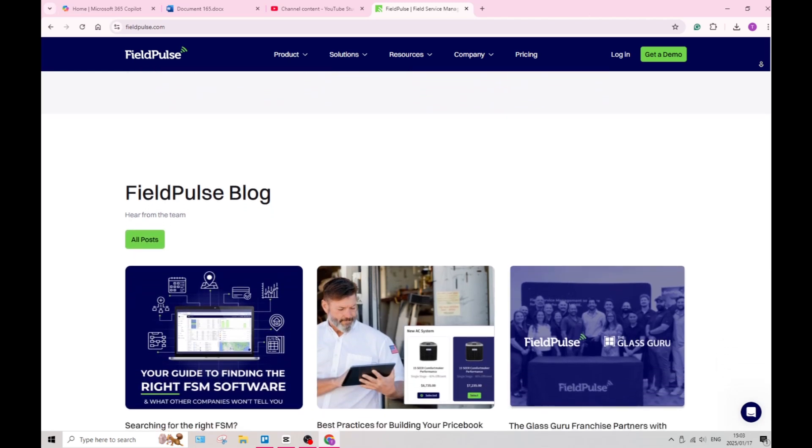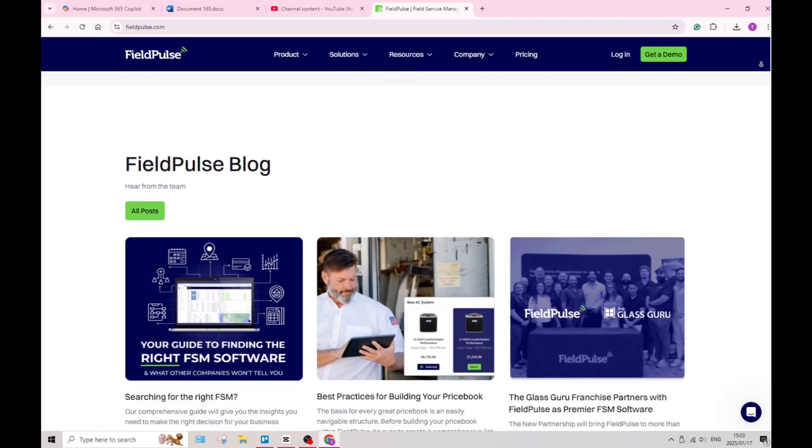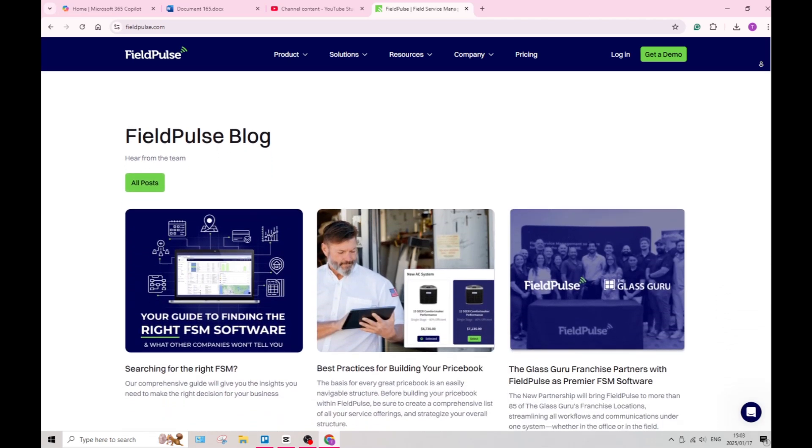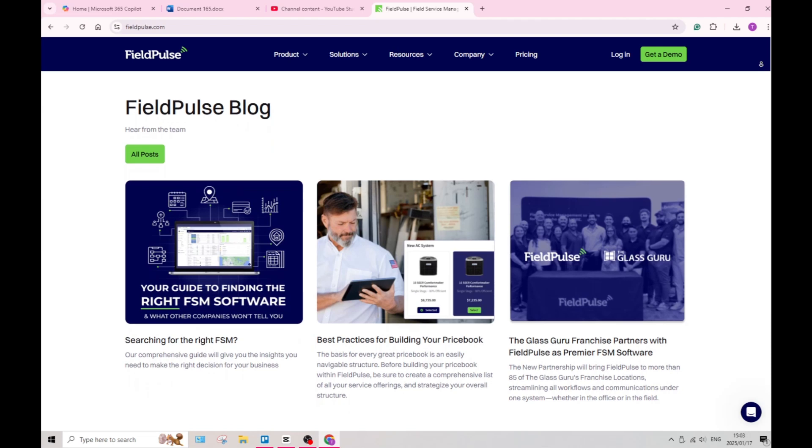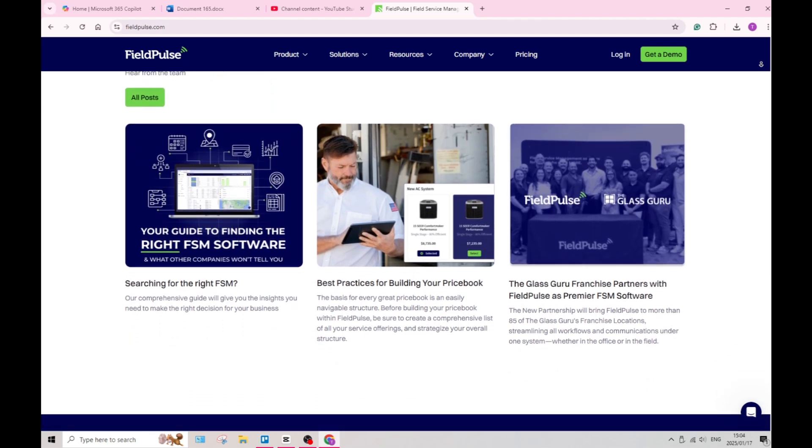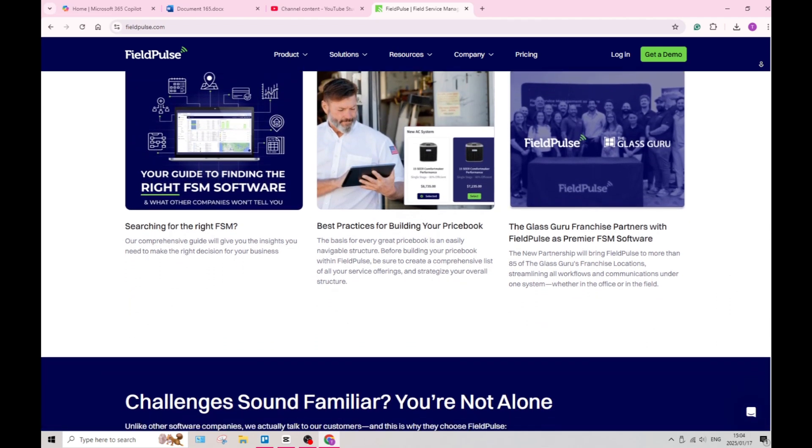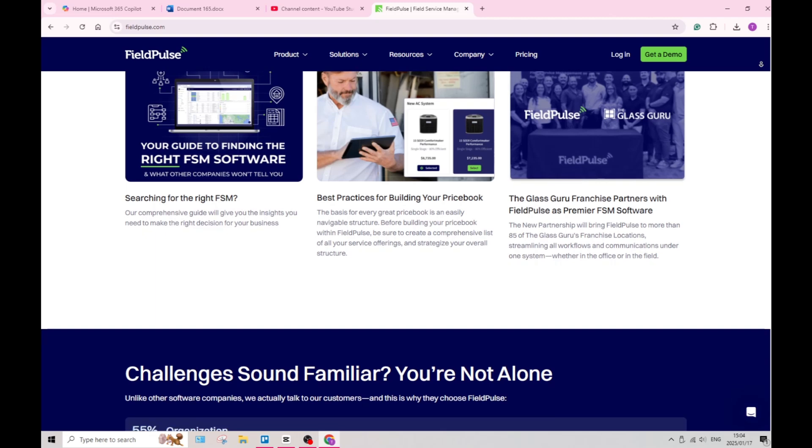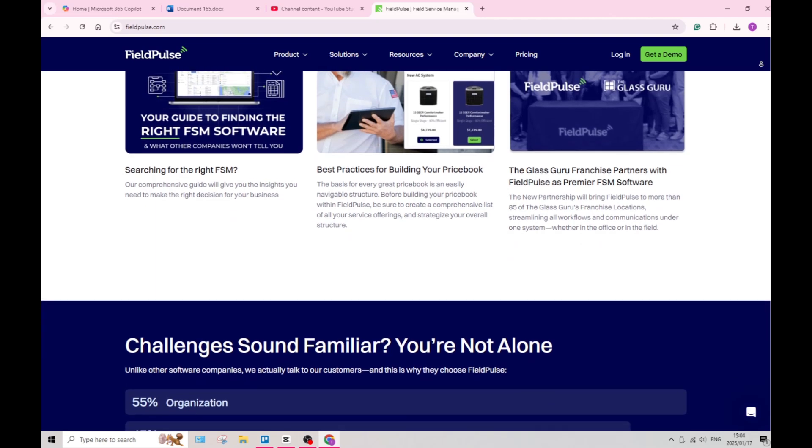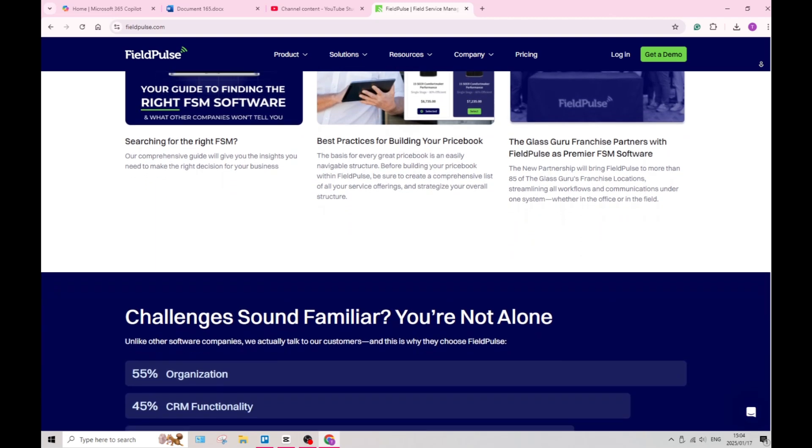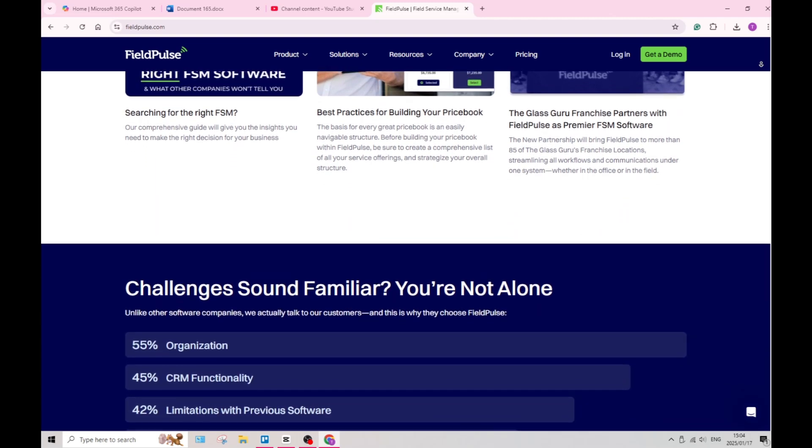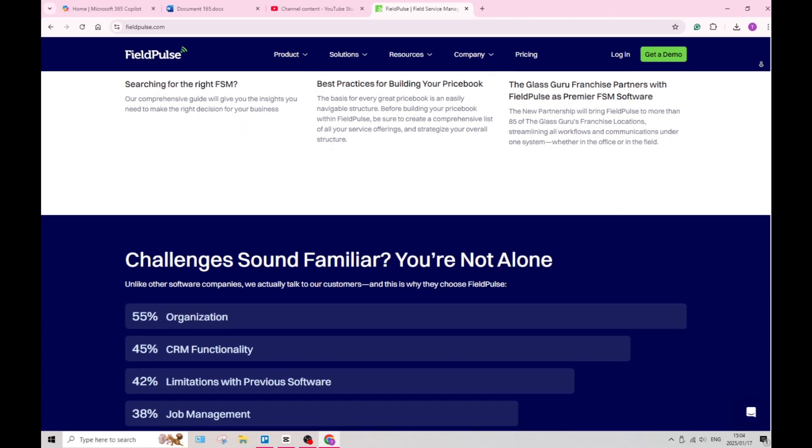Also, it has been reported that occasionally there are some performance lags, particularly when handling large volumes of data. Of course, this may hinder efficiency during critical operational moments.